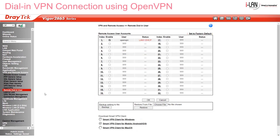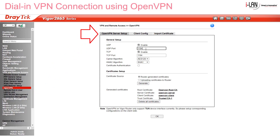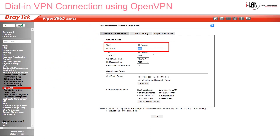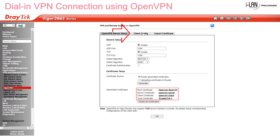Then we go into the OpenVPN submenu. Under the OpenVPN Service Setup tab, the UDP port is set to 1194 by default, but that can be changed if you have a need to. Then click on Generate to create the four certificates.